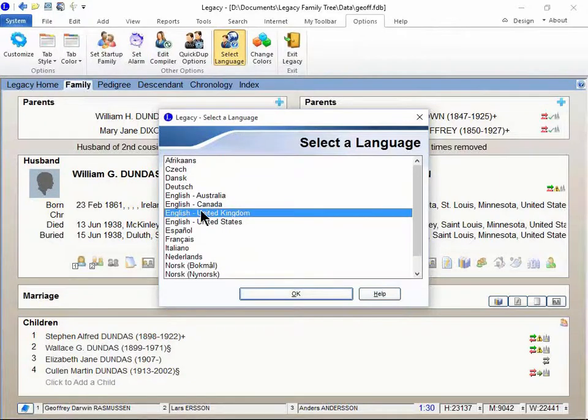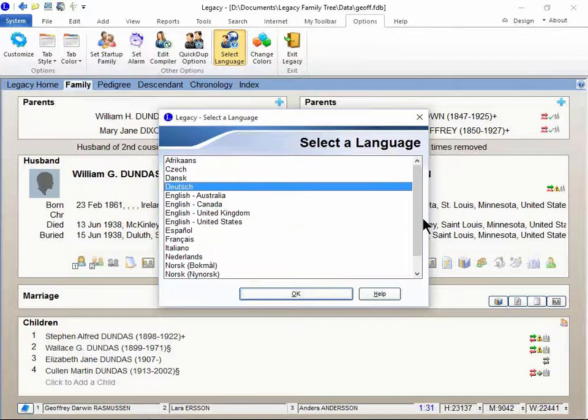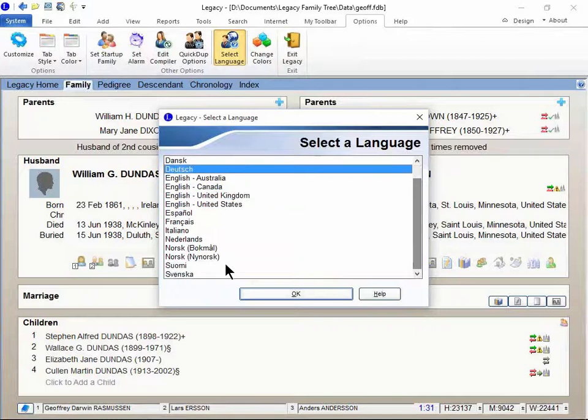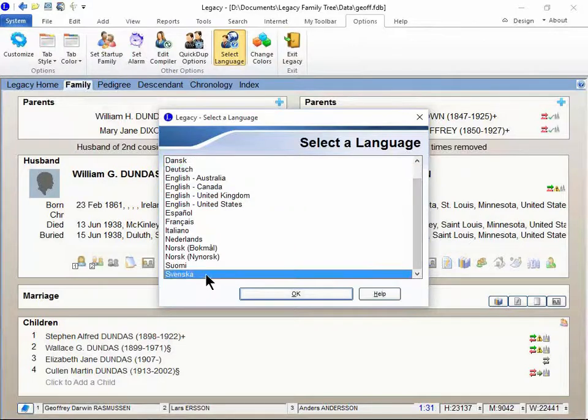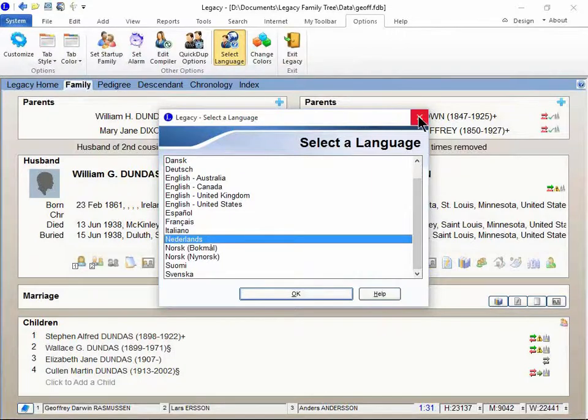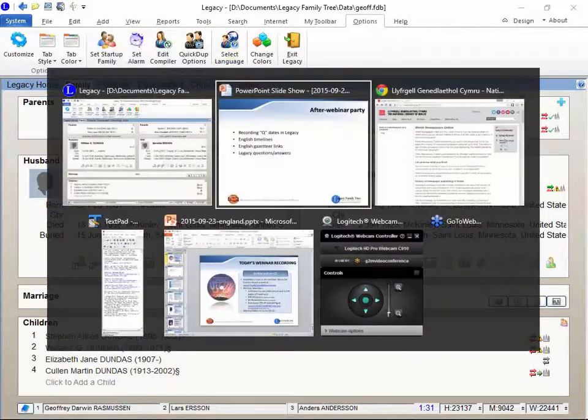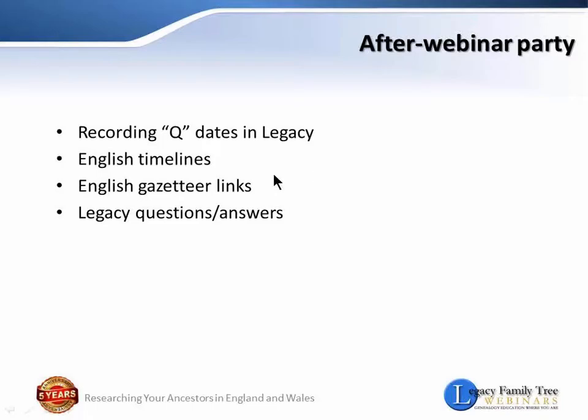We've talked about this a lot recently with our German edition, with our Swedish edition and our Dutch edition. We've had several webinars on that recently. What I'd like to do is talk a little bit about the quarter dates.